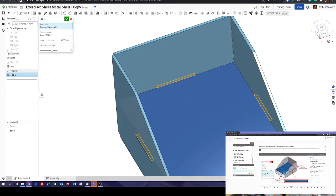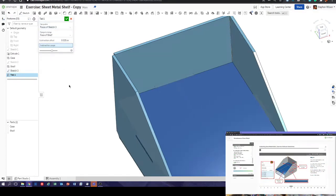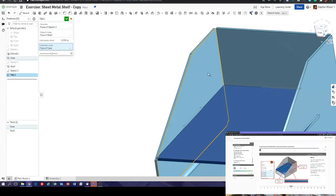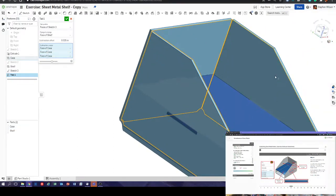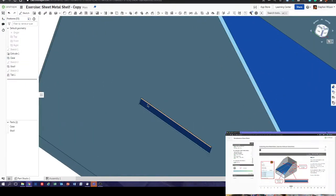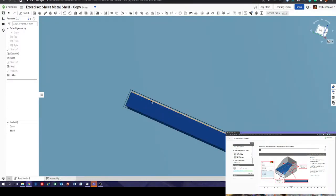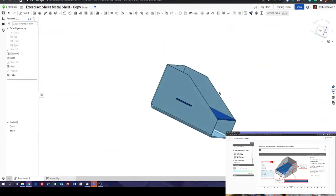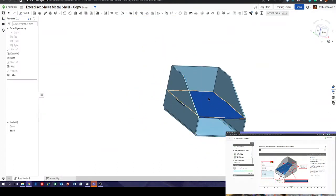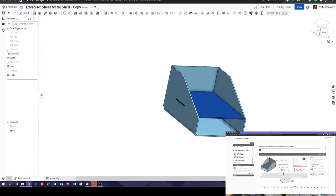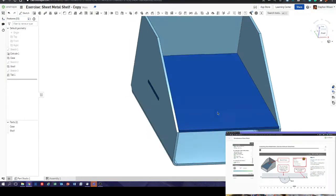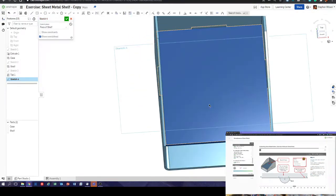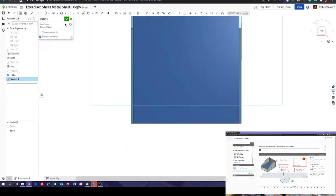We've taken out the material from the case and the tabs on the shelf just fit in there. Next — create a tab. Create a sketch on the top face of the shelf, using the front edge of the shelf center point. Sketch on the top face of the shelf, normal to sketch plane. It suggests using a center point arc but people struggle to get that going.